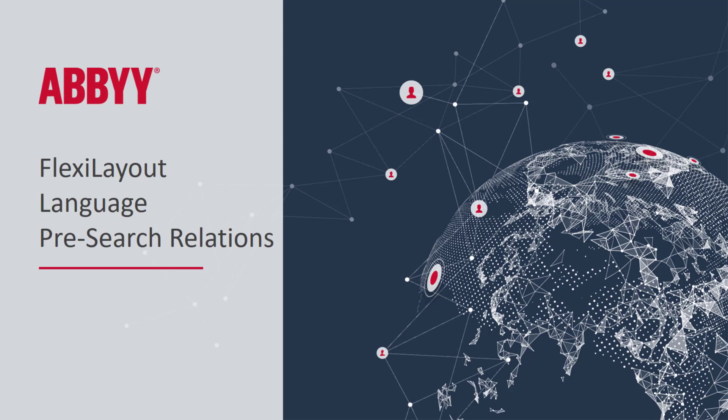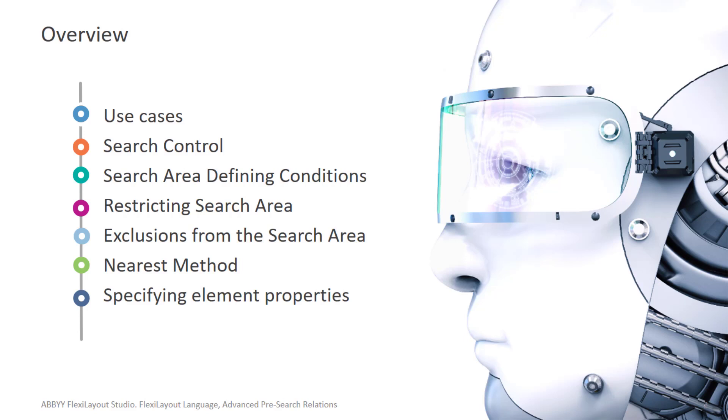Let's talk about pre-search relations. We're going to touch on a variety of topics, including use cases, search controls, restricting search areas, using the nearest method, and so on.